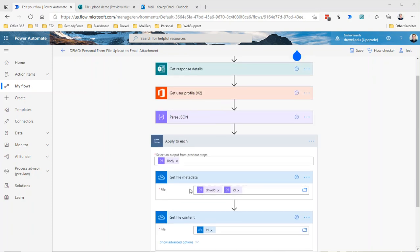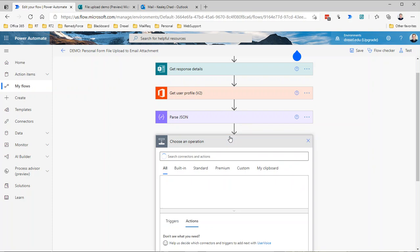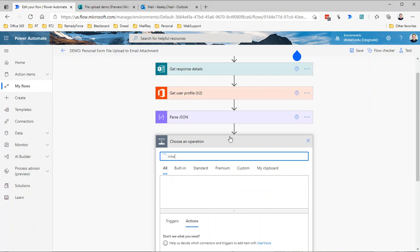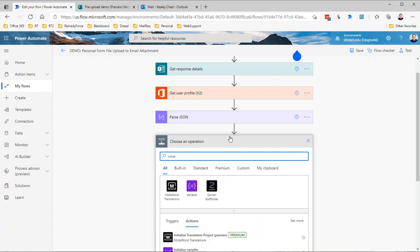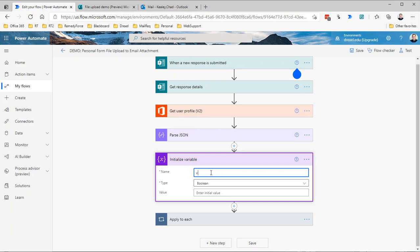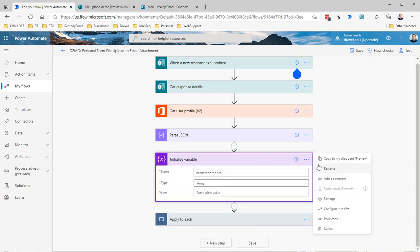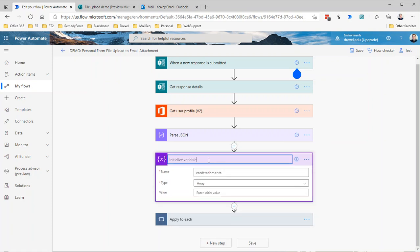We need to create an array variable and append the file information to it. We can't create a variable or initialize a variable inside of a loop; it has to be at the root or base level of our flow. I'm going to click add an action here and initialize a variable. We'll call this var attachments and make that an array type variable. Then just to keep things clean, I'm going to append var attachments to the name of that action so we know what that action is doing.